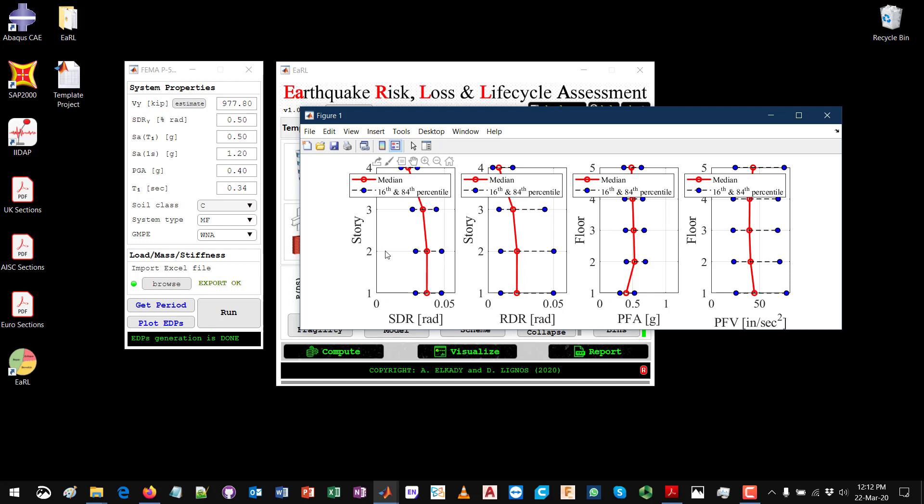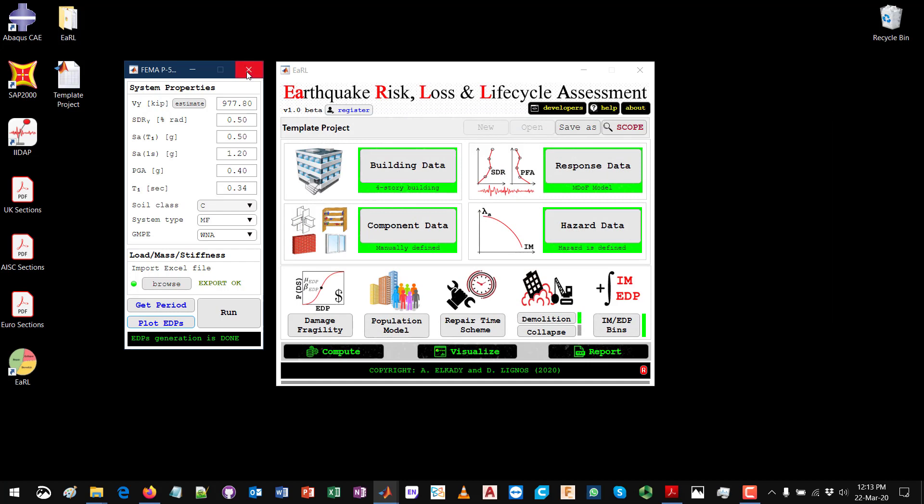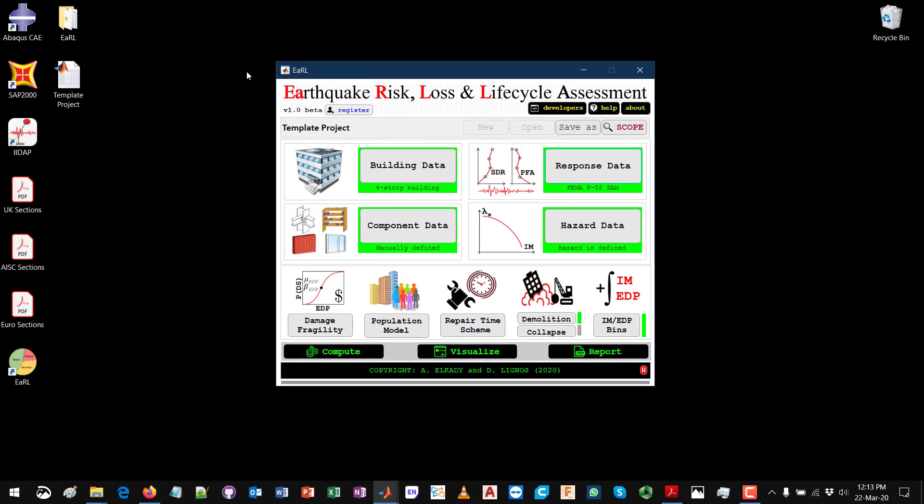The FEMA P58 doesn't provide analysis for a number of ground motions. It just provides you with the median and dispersion estimates at each story or at each floor. Now that everything seems fine, then you can just proceed by closing this. Once you do that you can see here that the response data says here that it's green and says that FEMA P58 SAM, or simplified analysis method. This means that everything is correct.